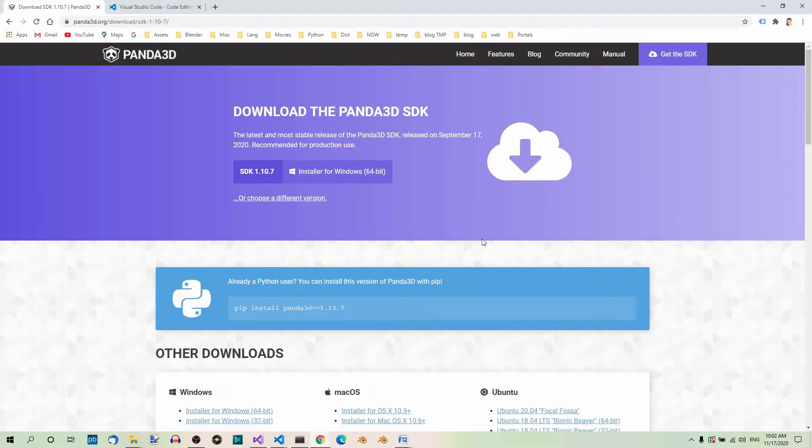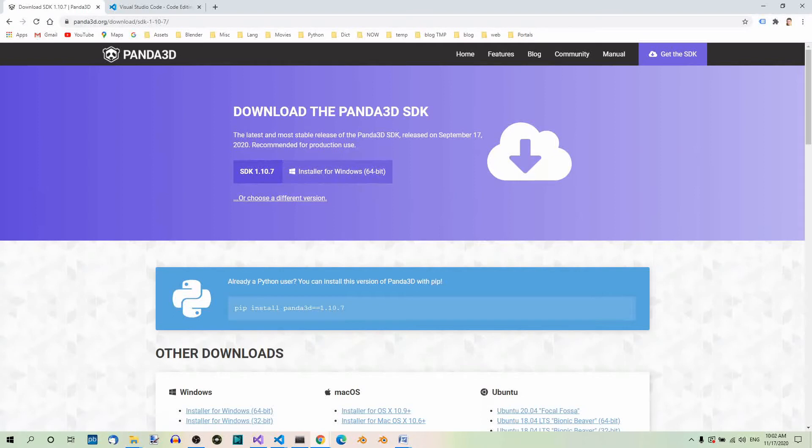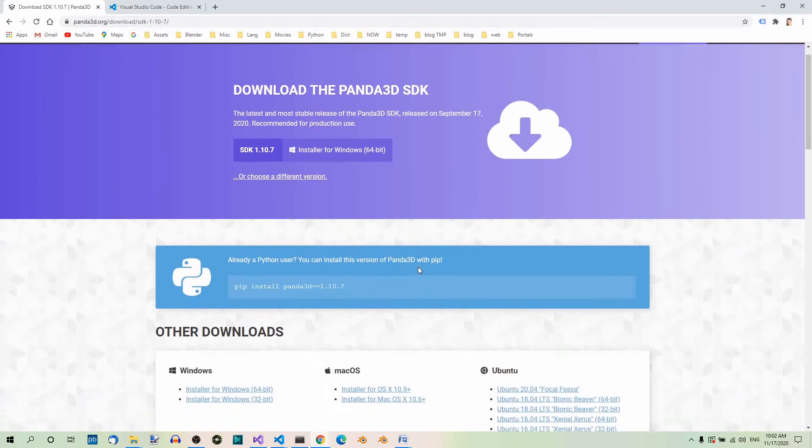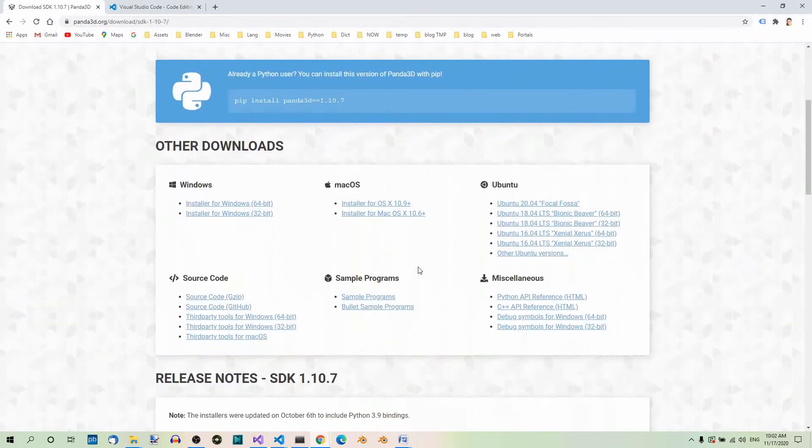If you're on a Windows machine like I am, you can get the installer here. If you work on a different system, scroll down to find more installers. Anyway, download your installer and run it to install Panda 3D.